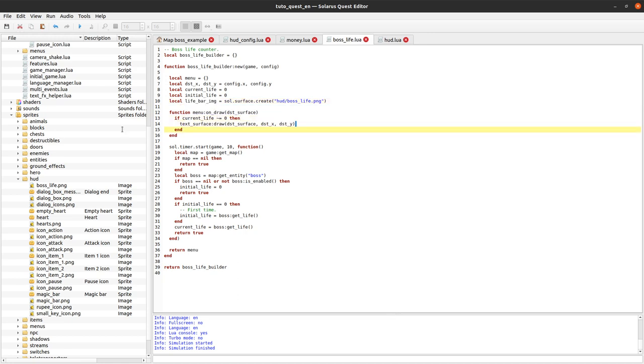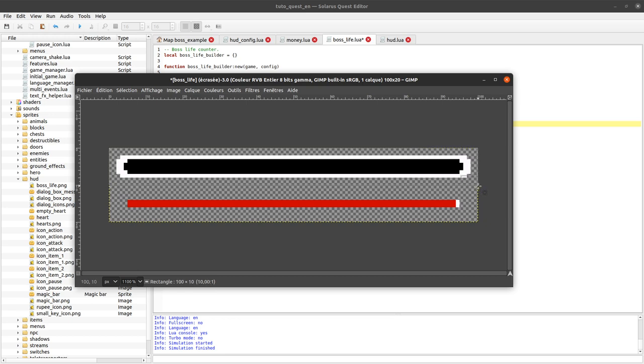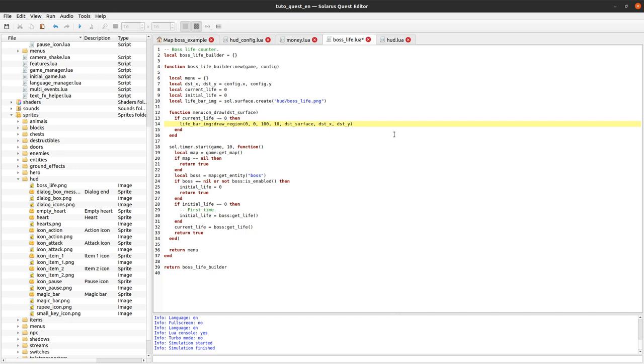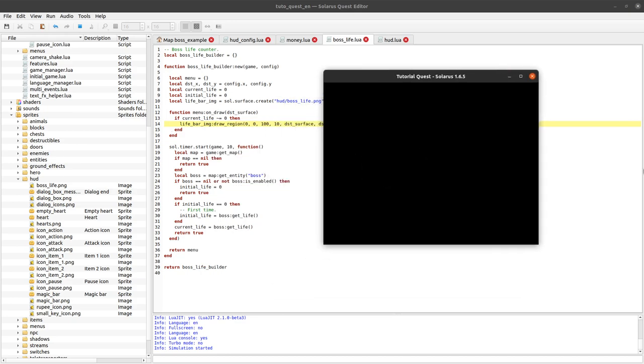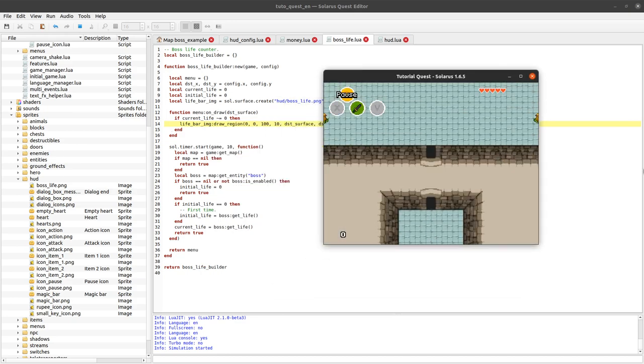We will display the right part of the red bar. Because we want the last white pixel here. The first thing to do is to remove the texture surface. I keep my initial life and current life values. I will no longer have a texture surface, but I will have the life bar image. sol.surface.create. And here I want to load this png: boss life picture. And whenever my menu is redrawn, I want to display this png. Actually a sub-region of the png. First, we want to display this part, which is actually a rectangle of size 100 by 10.